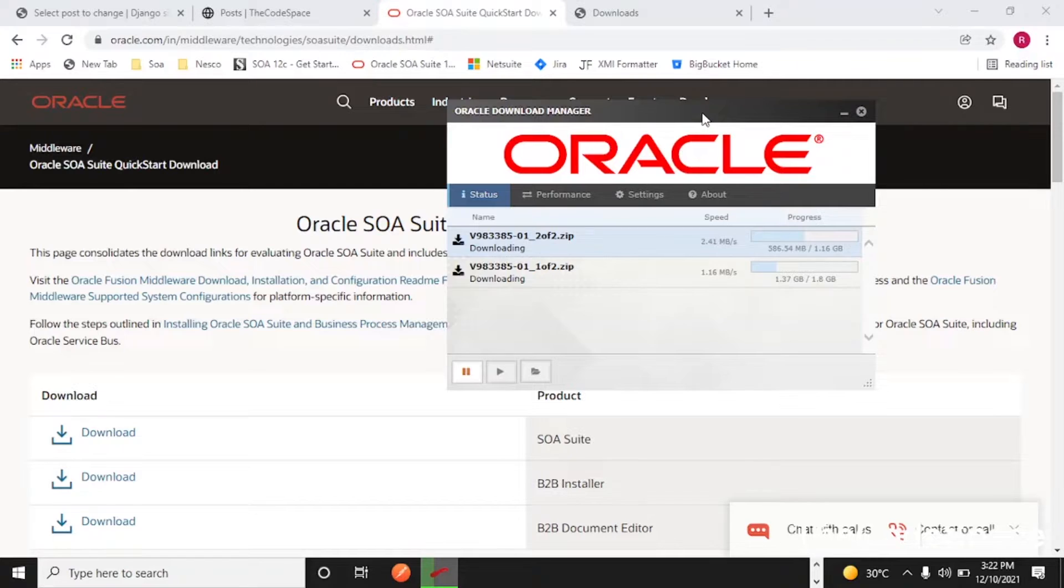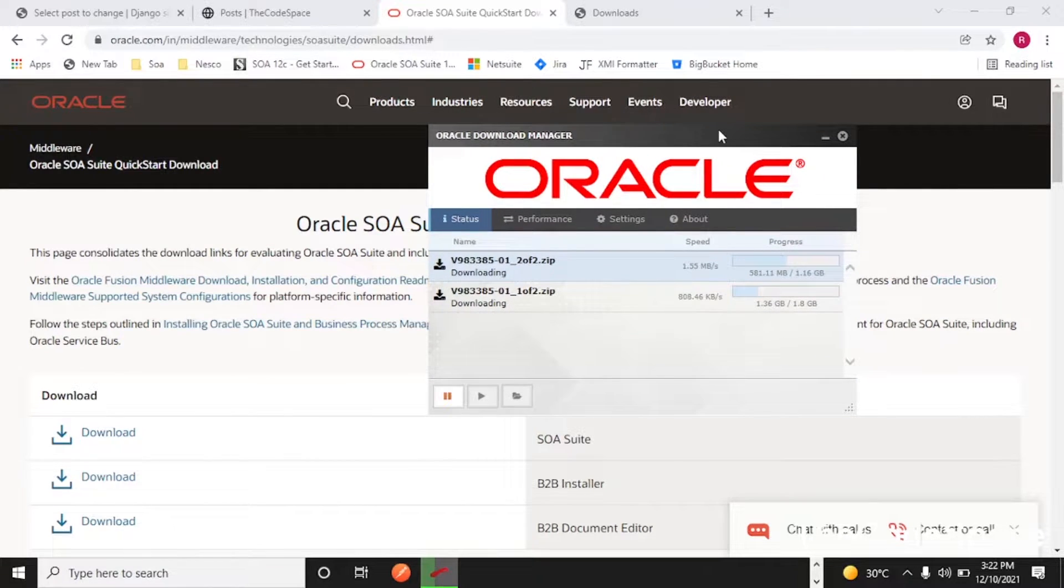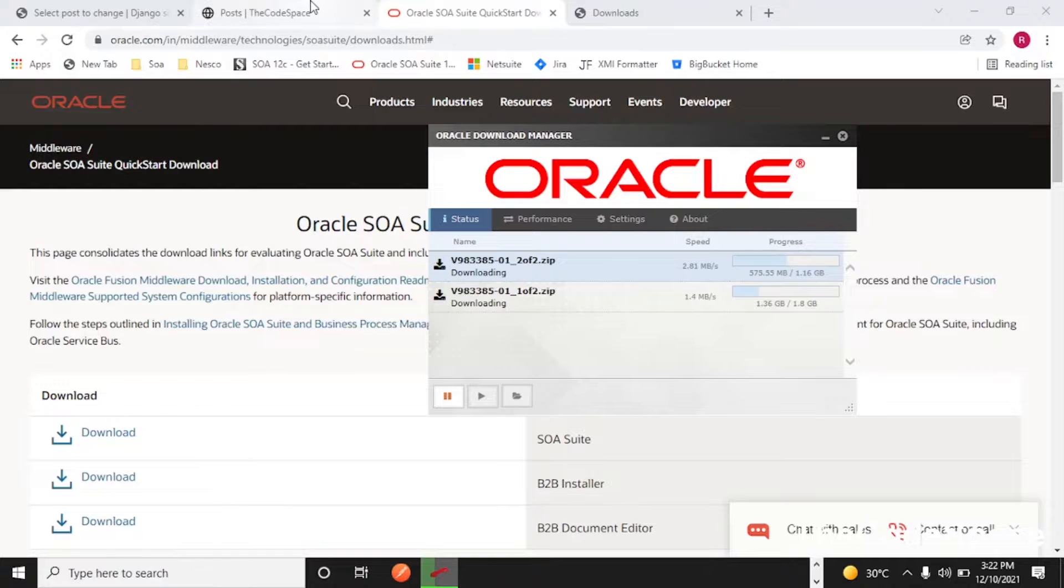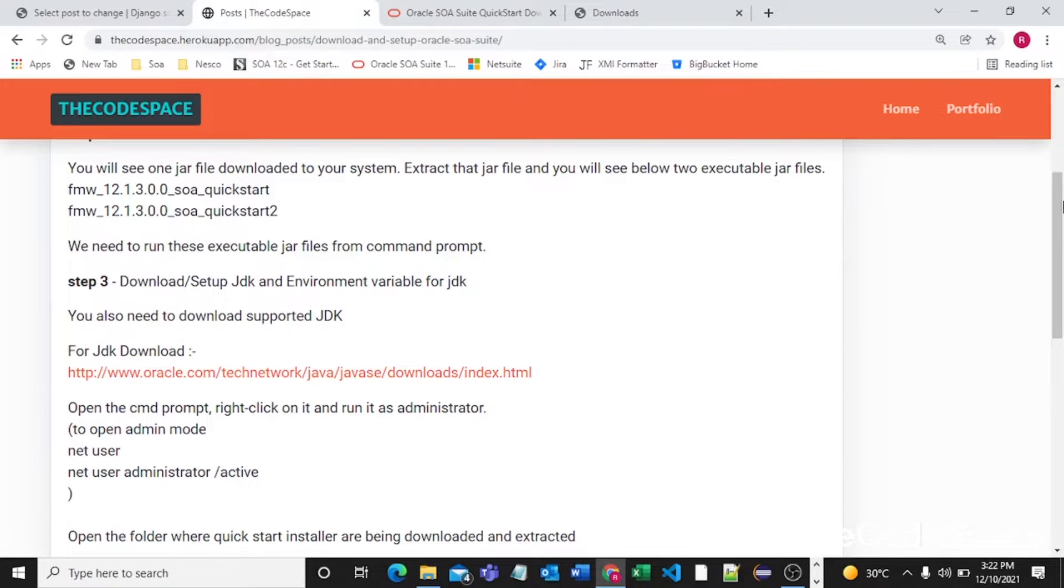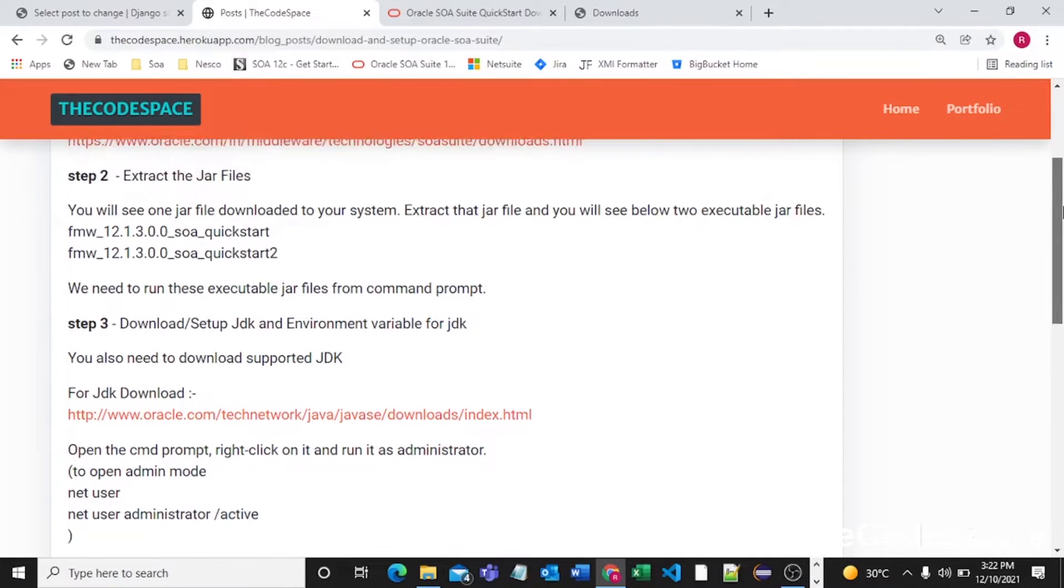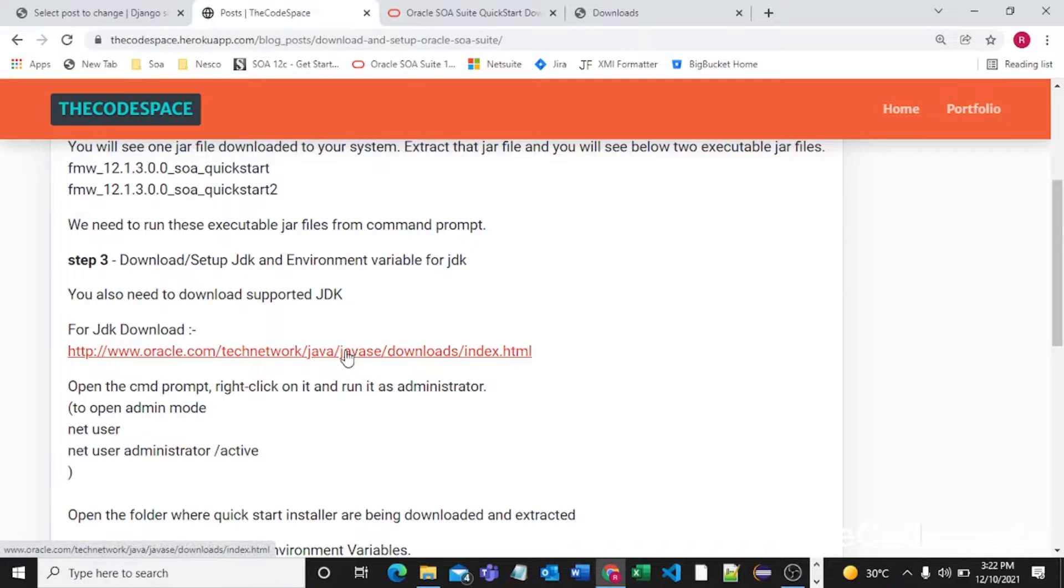So till it completes, let's do something which we can do simultaneously. We need to install JDK. If you don't have JDK in your PC then you can go into this link and you can download JDK.